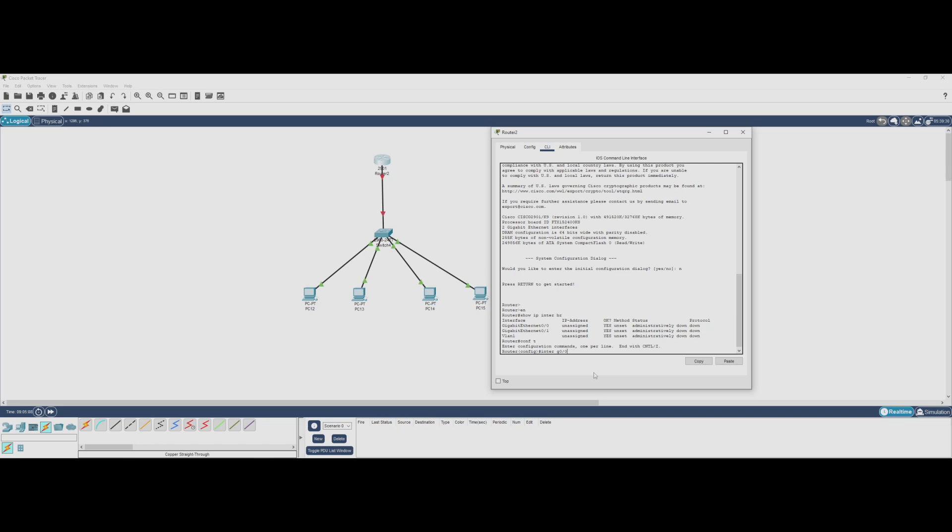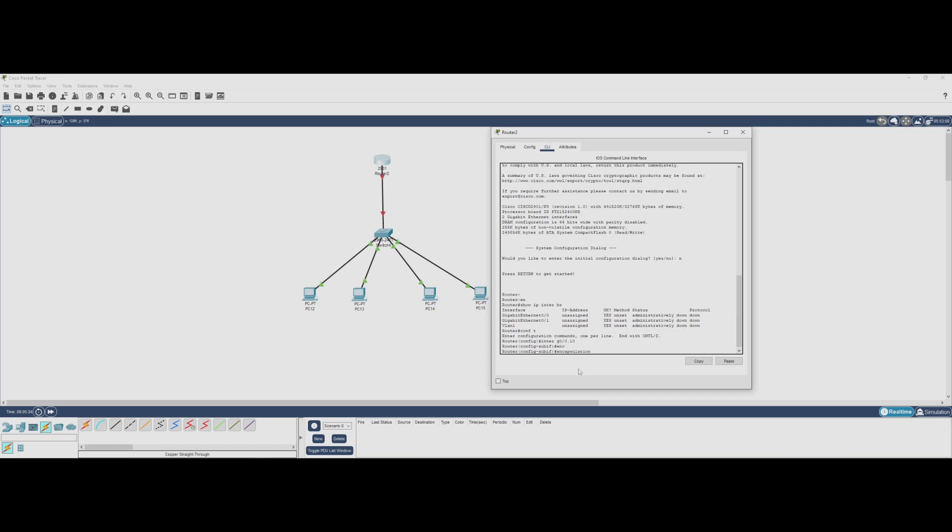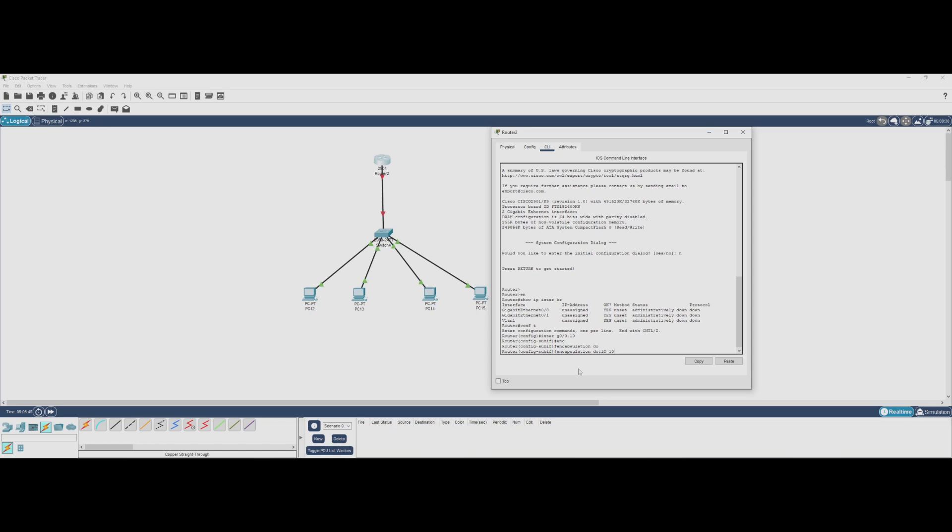Next, we need to tell the router which VLAN this subinterface belongs to by using 802.1Q encapsulation. We do this with encapsulation dot1q 10. This ensures that any traffic coming into this subinterface is tagged as VLAN 10, and the router knows how to handle it.